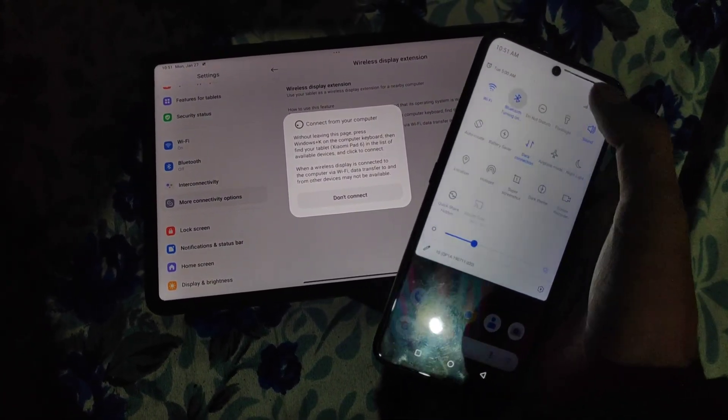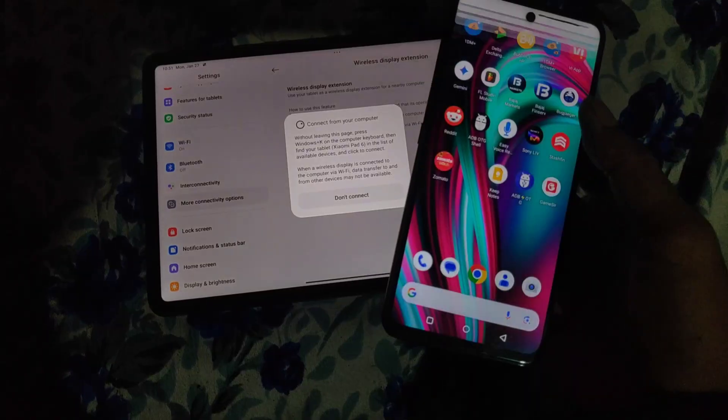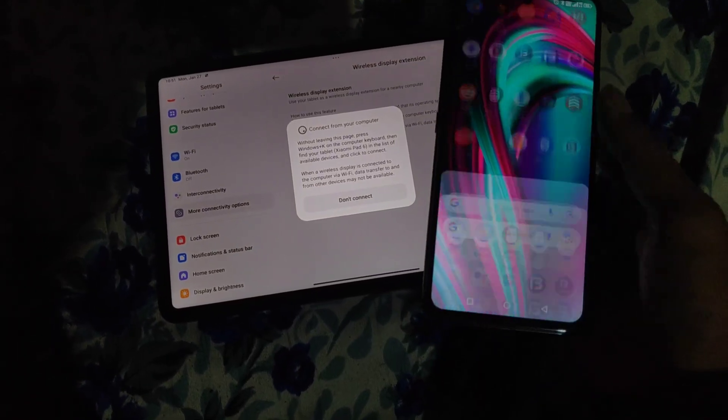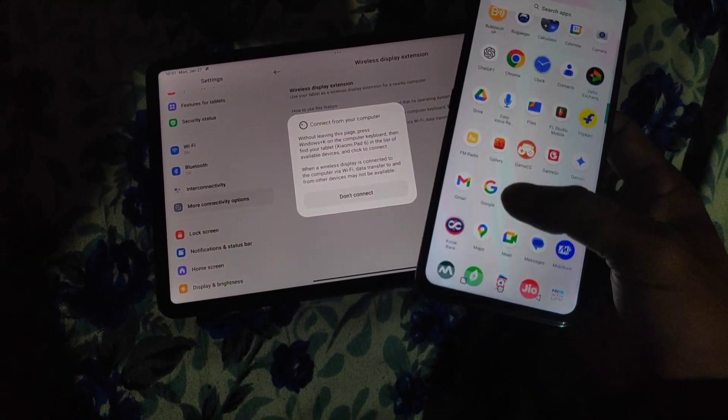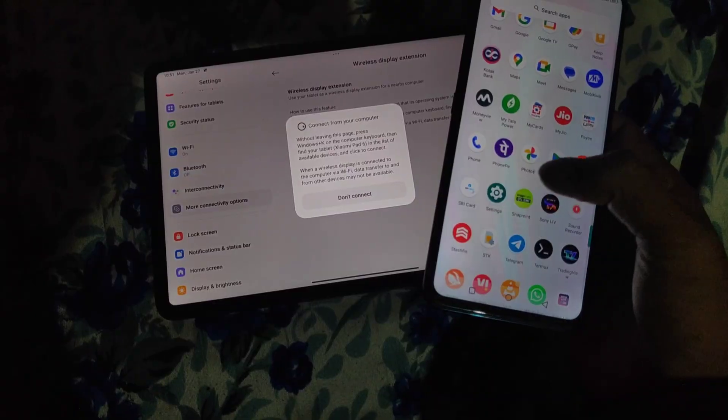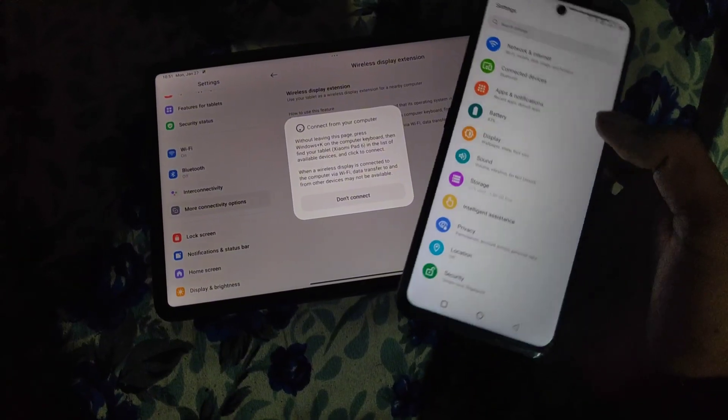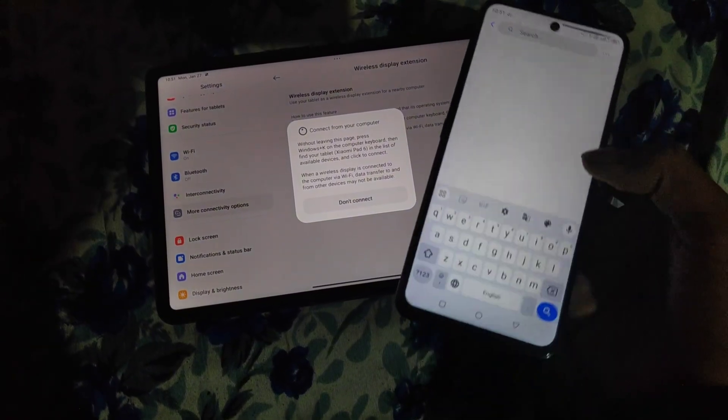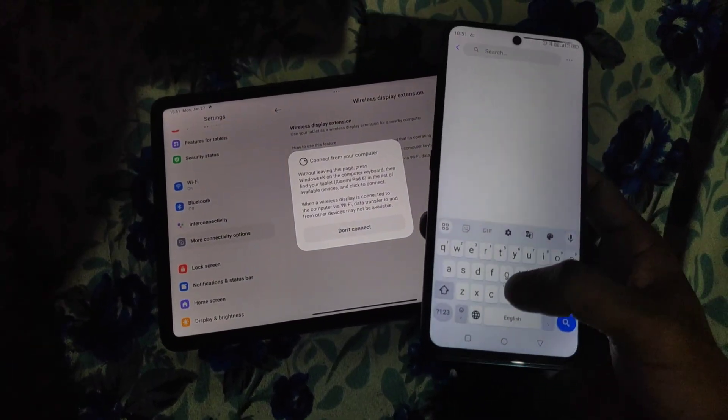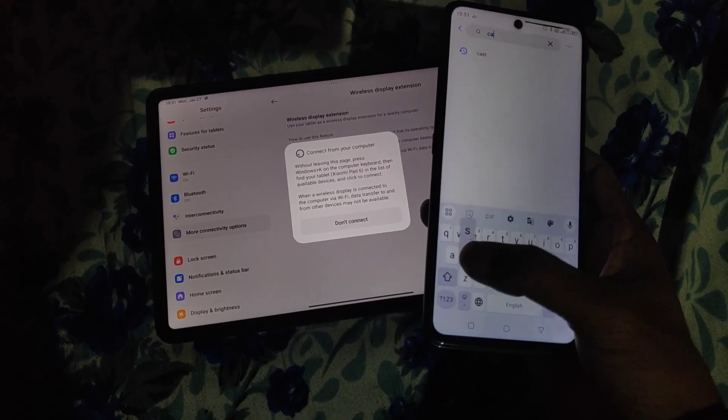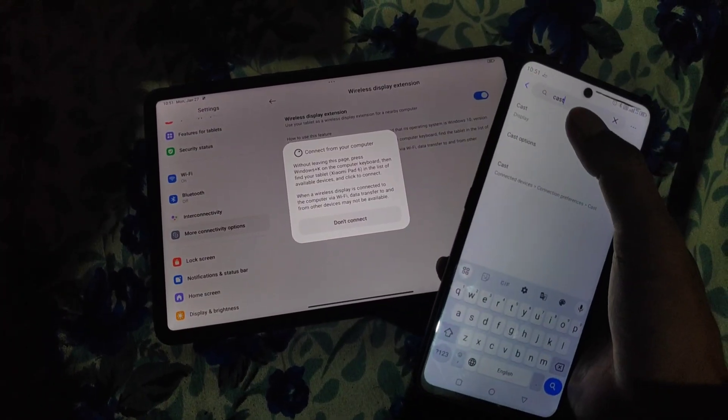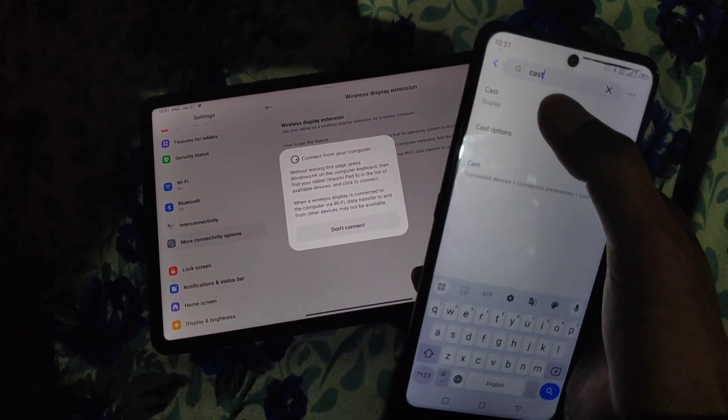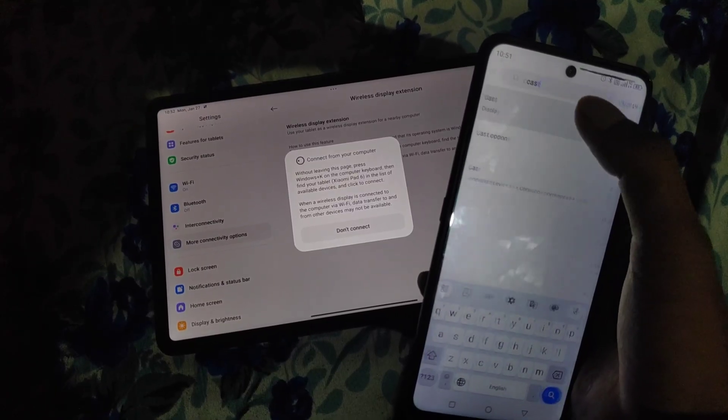Step 3. Cast your screen from your phone or PC. If you're using a smartphone, simply use the default screencast option or a Miracast-supported app. For computers, search for the screencasting option in your system settings and select your Xiaomi Pad 6 from the available devices.